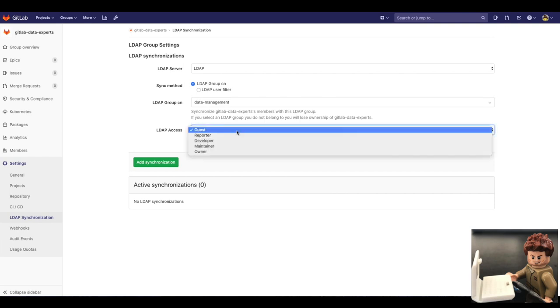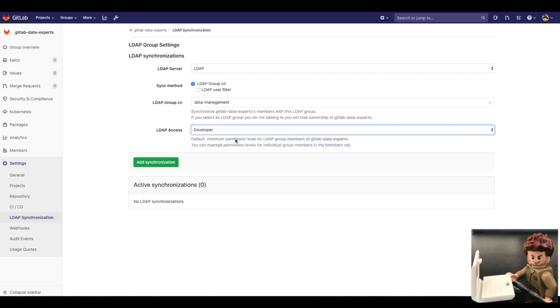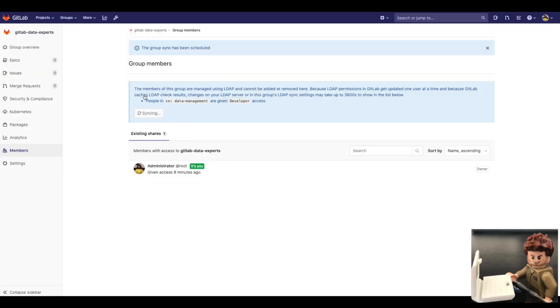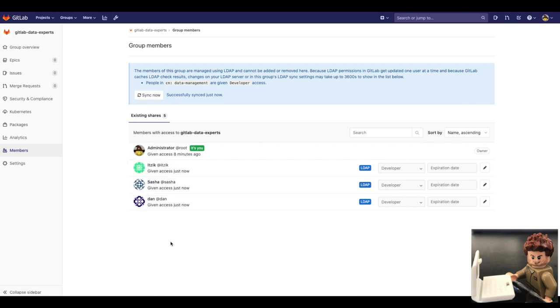In this case, anyone from LDAP data management group will get developer permission level for all the projects within this GitLab group. I notice it is syncing now. And there you go. The new employees were added to the data management group in GitLab as developers, the permission level I configured, and its membership to this group is managed using LDAP.